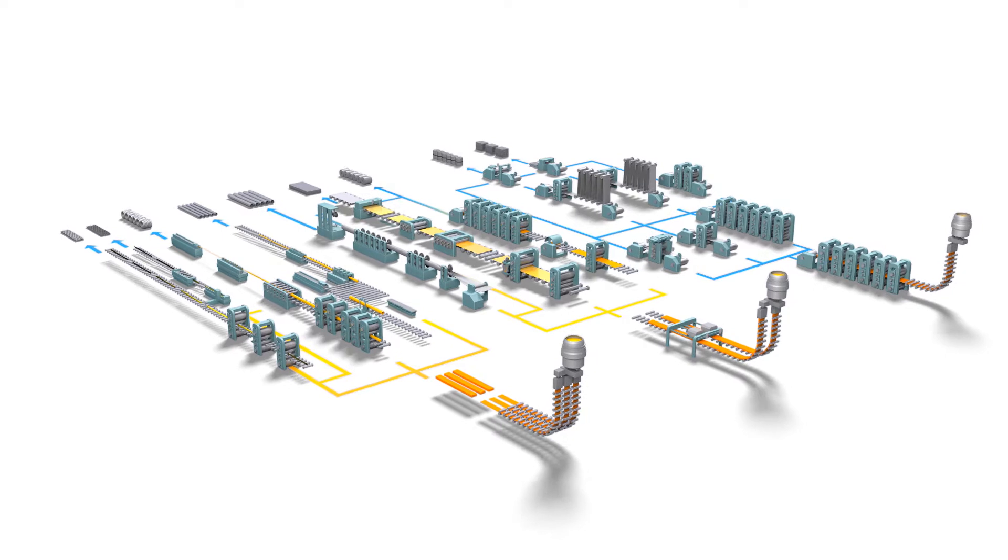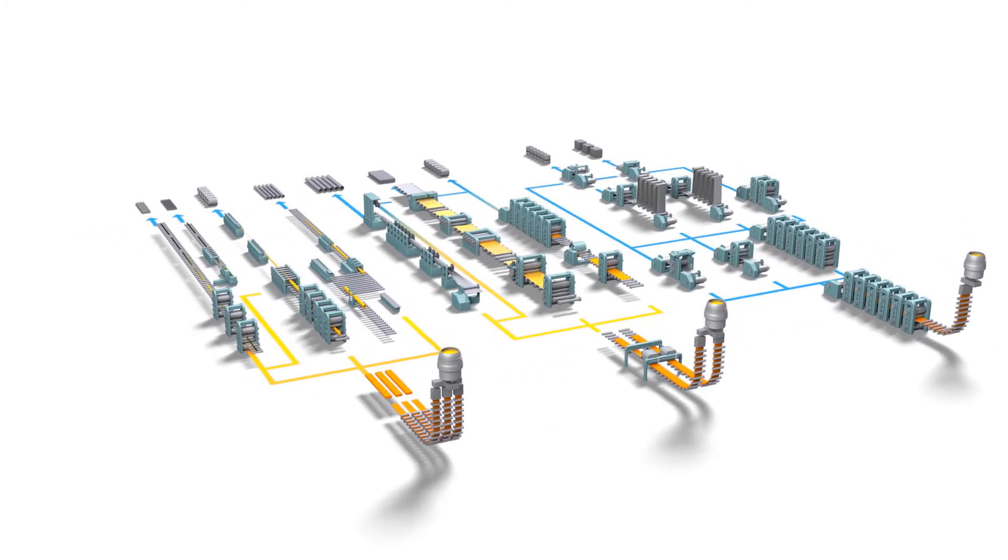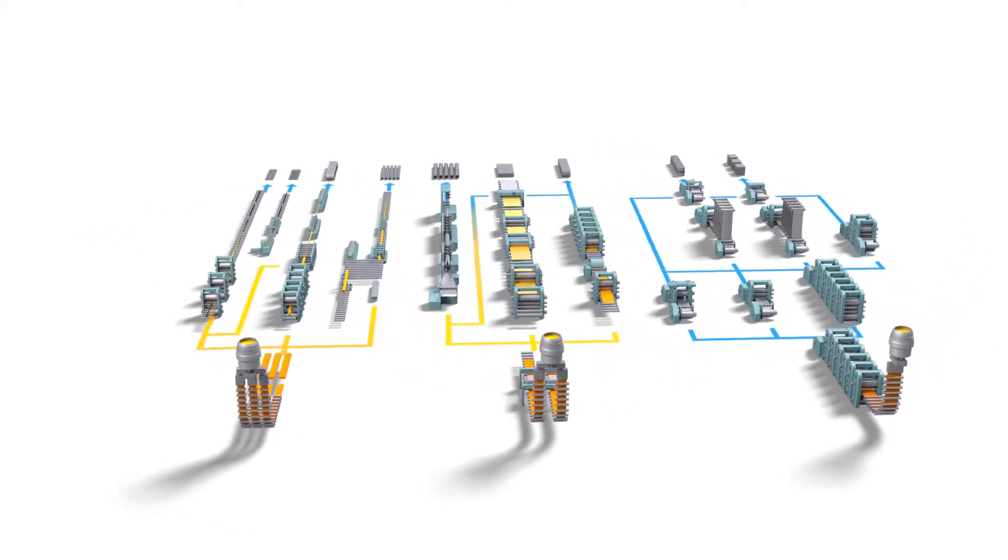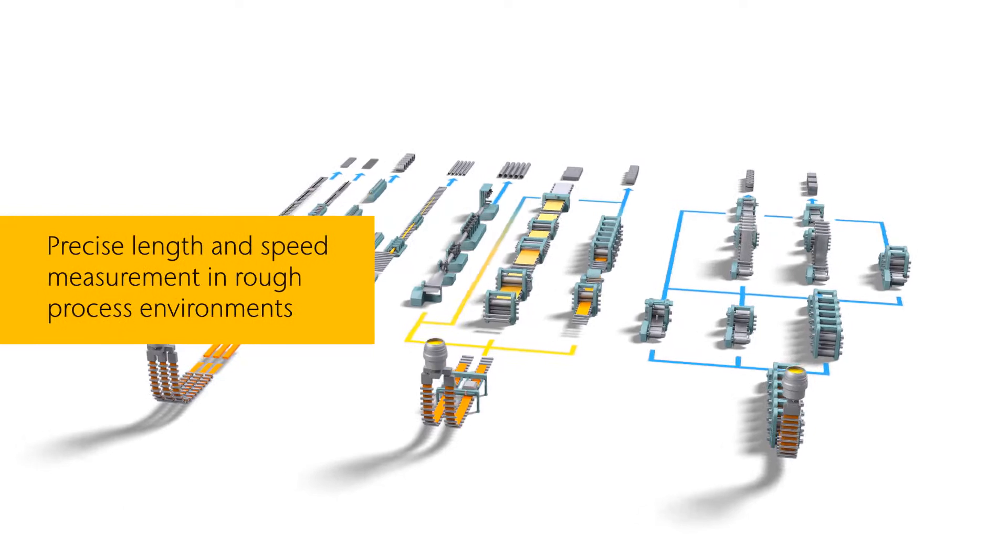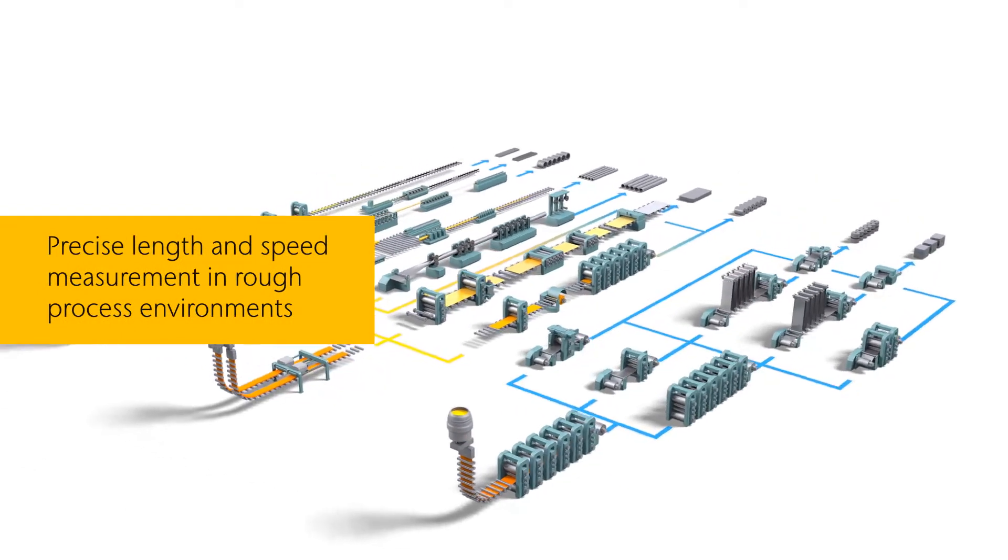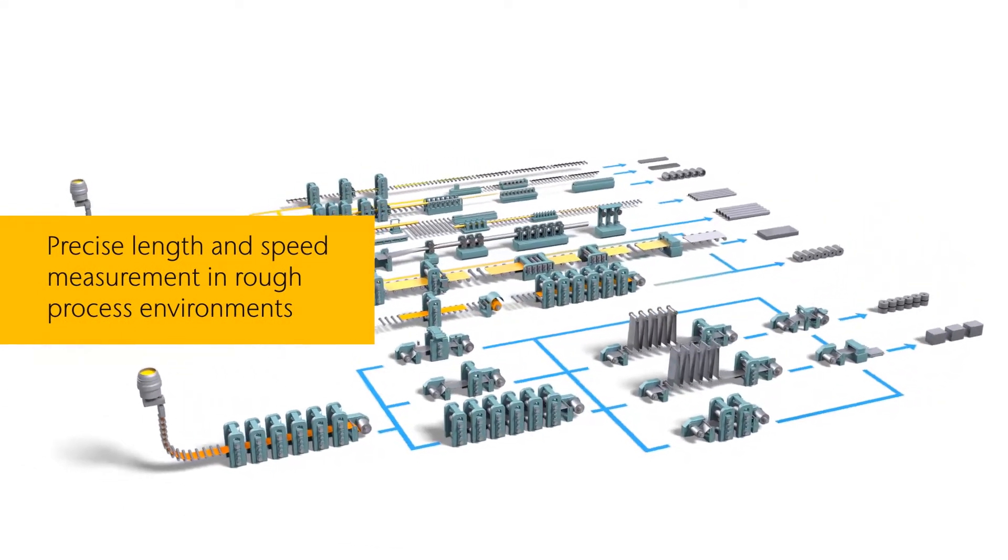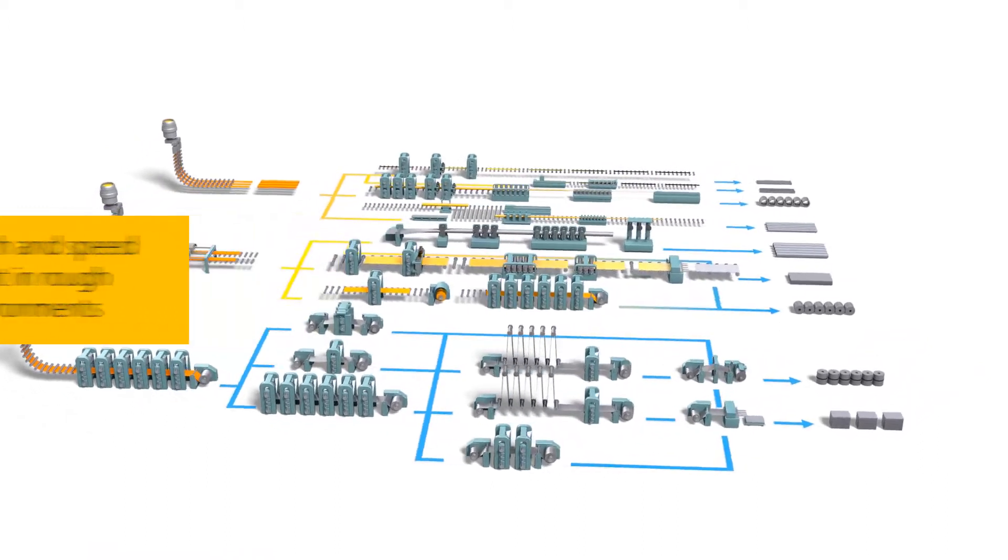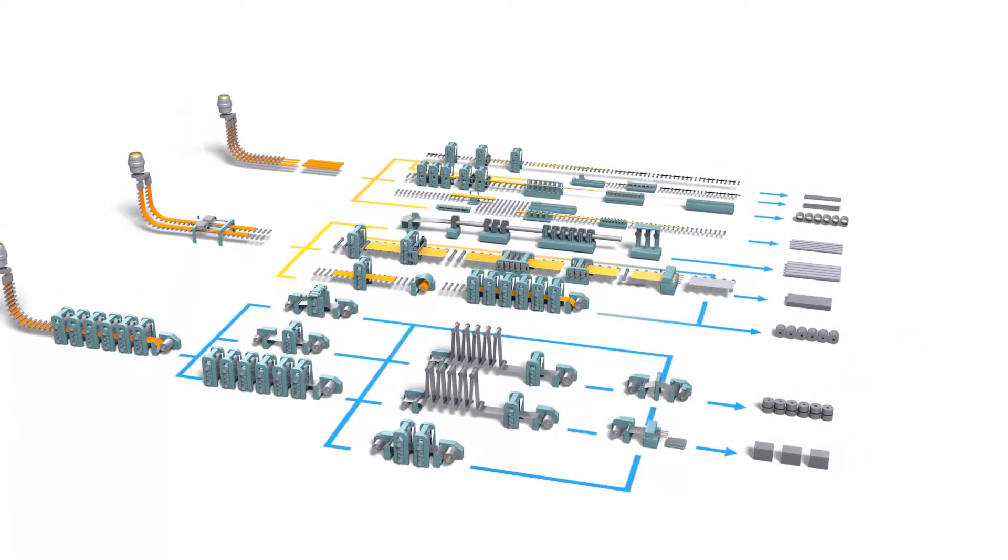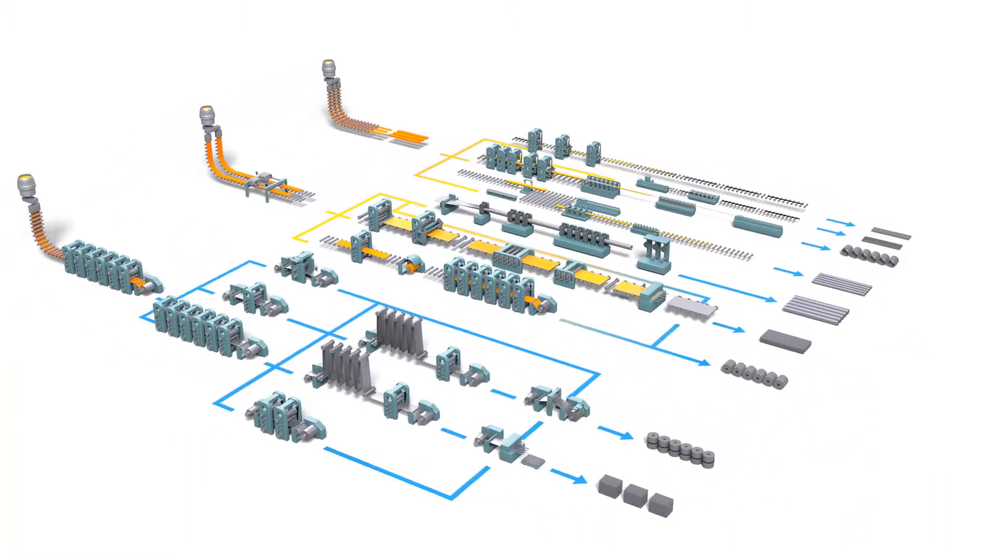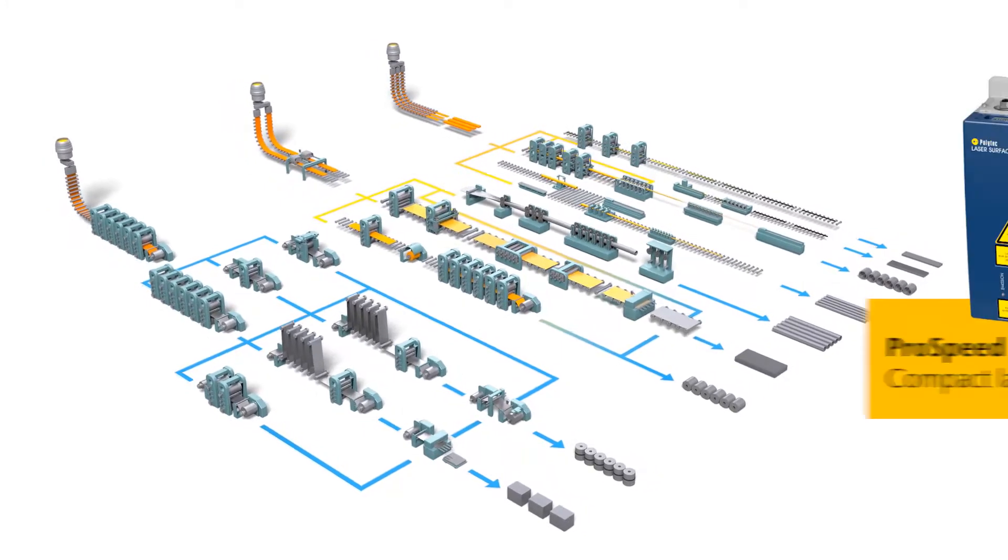Nowadays, competitive metal production requires process optimization to the very limits of what is possible. The precise and reliable determination of length and speed under extreme process conditions is indispensable for guaranteeing the product quality and your profit.